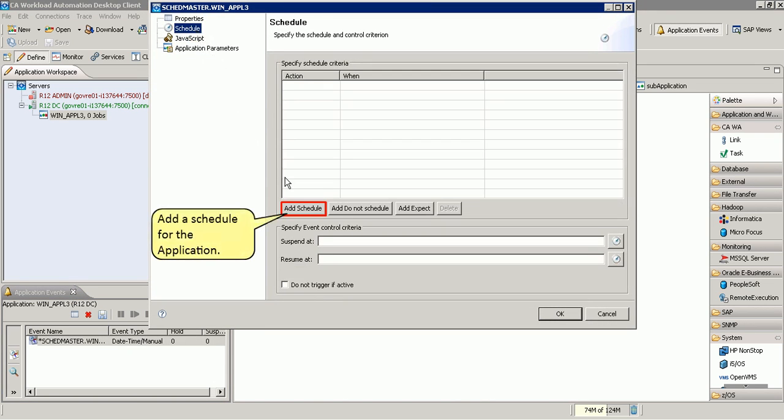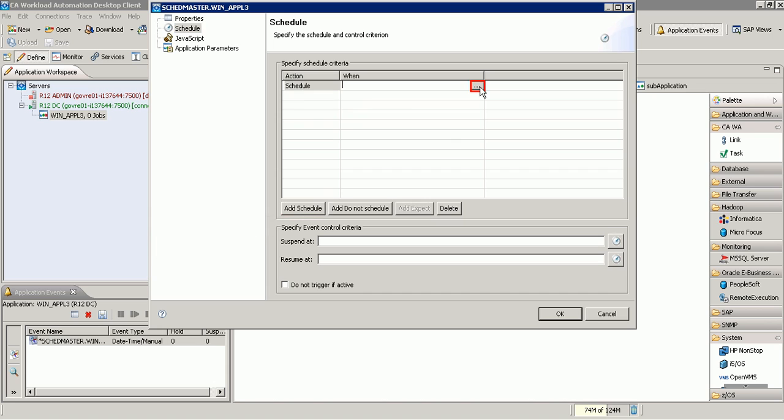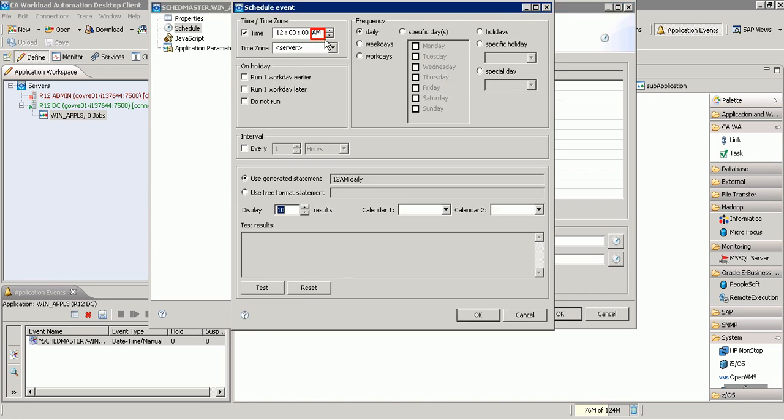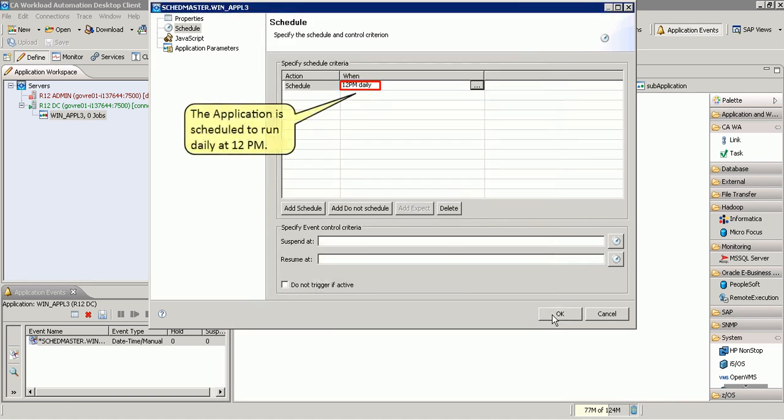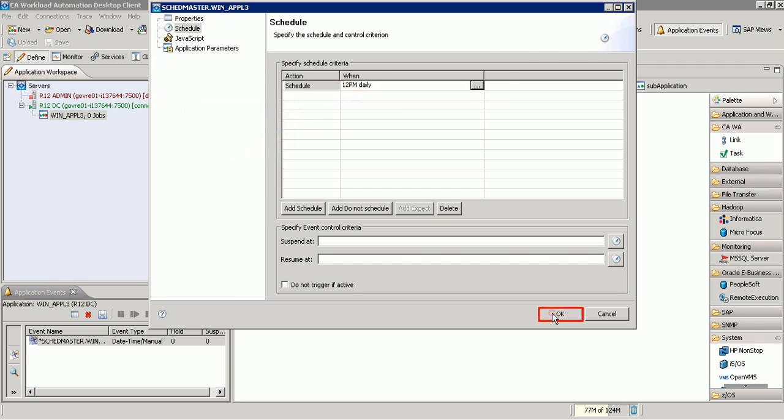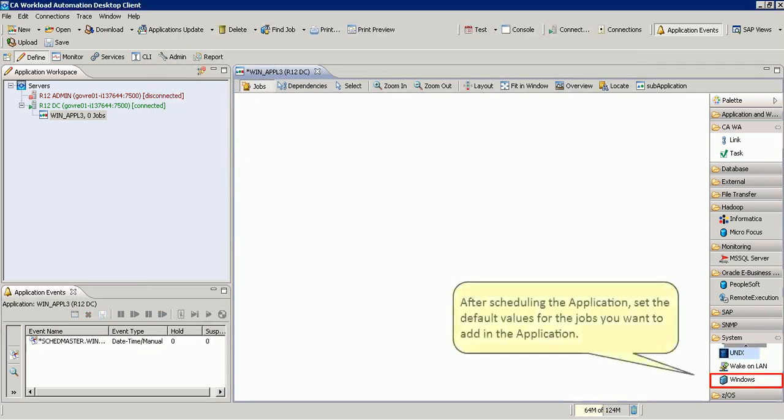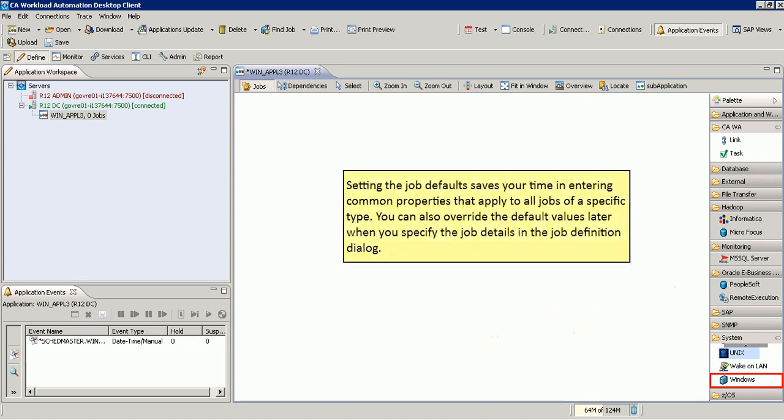Add a schedule for the application. After scheduling the application, let us now set the default values for the jobs you want to add in the application. Setting the job defaults saves your time in entering common properties that apply to all jobs of a specific type. You can also override the default values later when you specify the job details in the job definition dialog.